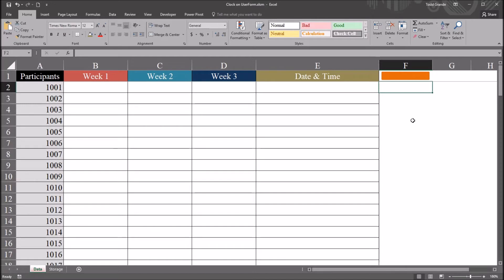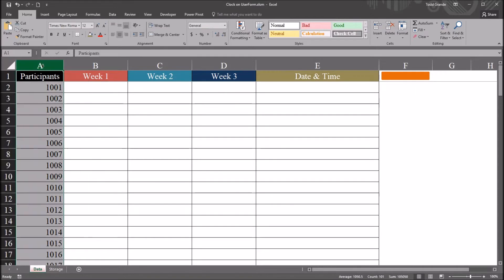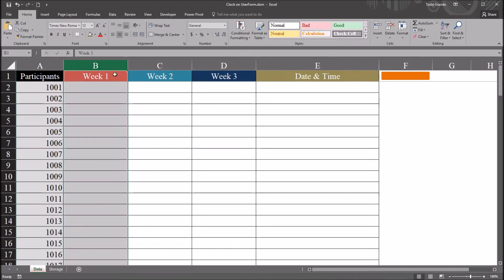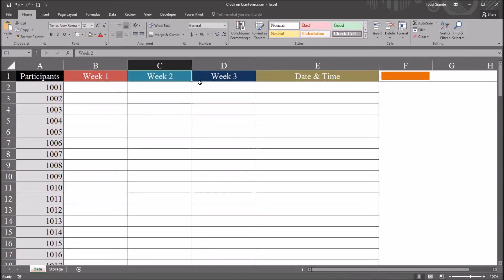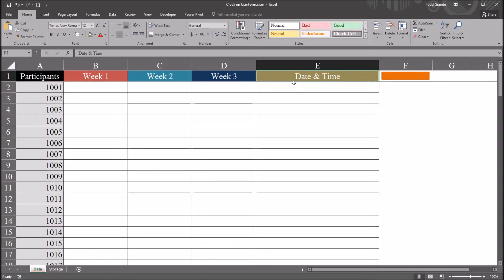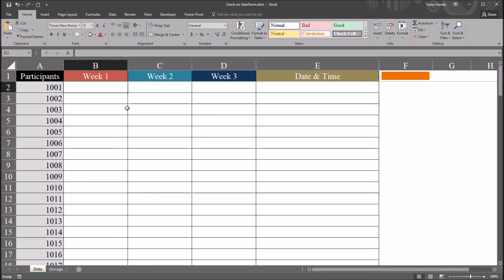I have here an Excel worksheet that I'll be using for this example. Right now it just has a participants variable that's populated. I'm going to be populating these other variables, week 1, 2, 3, and this date and time variable, with fictitious data, using a user form that has a clock added to it.